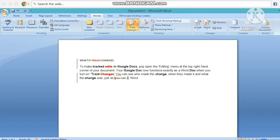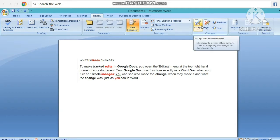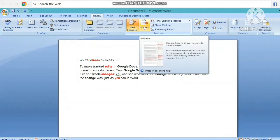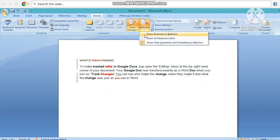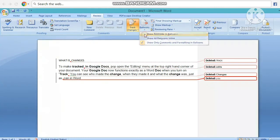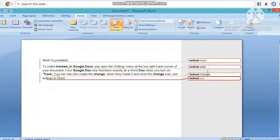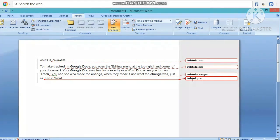And here there is a panel. In the comment section, you will see the track edit changes. So this is the track change option. If you have any changes and you don't accept the changes, then there will not be permanent changes, and you will know what changes have been made. If you have any document, you will use the track change option.